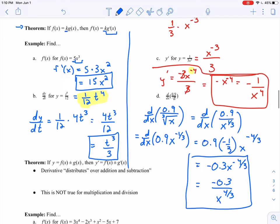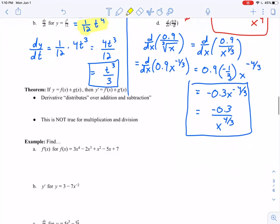That's not where the nice properties end. We have another theorem: if y equals f of x plus or minus g of x, then y prime equals f prime of x plus or minus g prime of x. Essentially, the derivative distributes over addition and subtraction. This is not the case for multiplication and division — we'll cover those in the next chapter. But for now, this makes dealing with polynomials very nice.